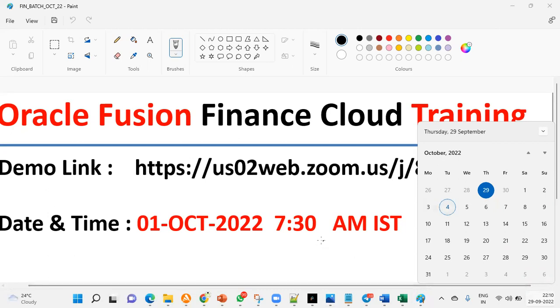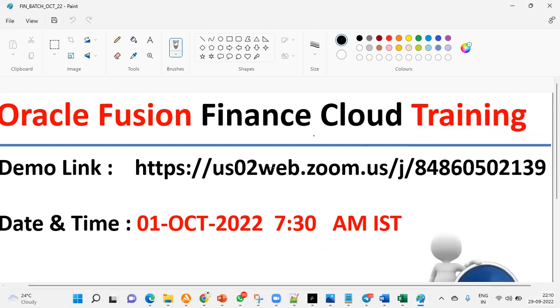Thank you. Thanks for valuable time. Let's see you on October 1st, 2022, 7:30 AM on this meeting ID. Please find the description in the below there. You can find the link and other information. Thank you.